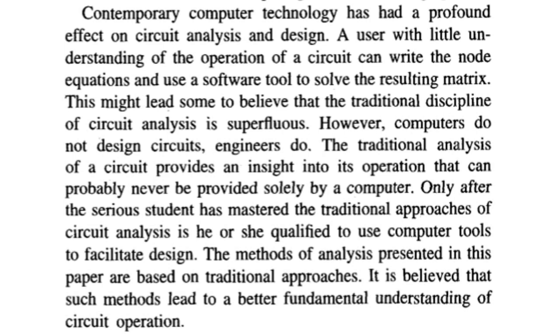This might lead some to believe that the traditional discipline of circuit analysis is superfluous. However, computers do not design circuits. Engineers do. The traditional analysis of a circuit provides an insight into its operation that can probably never be provided solely by a computer. Mic drop.